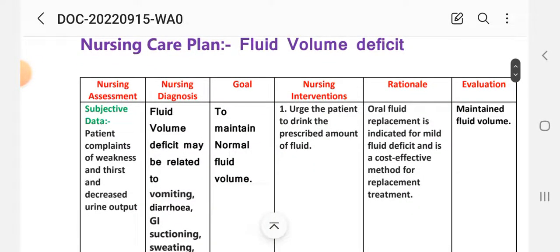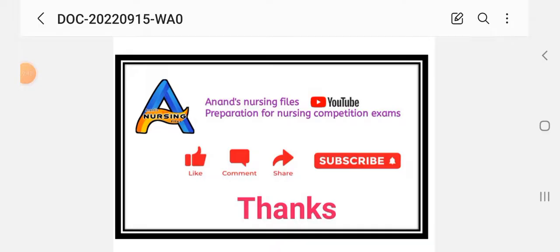This was the nursing care plan for fluid volume deficit, deficient fluid volume, dehydration, and hypovolemia. Please like, comment, and share this nursing care plan video with friends, and subscribe to my YouTube channel Anand Nursing File, which provides various nursing notes on different subjects for nursing competition examinations. Press the bell icon to get notified quickly. Thank you.